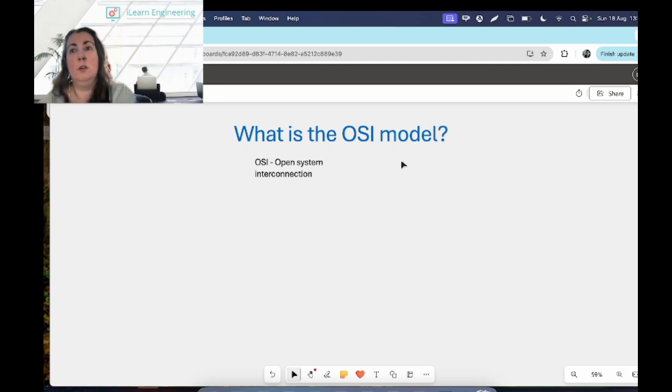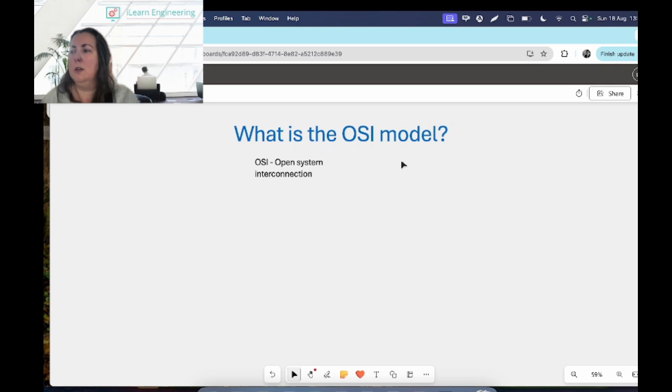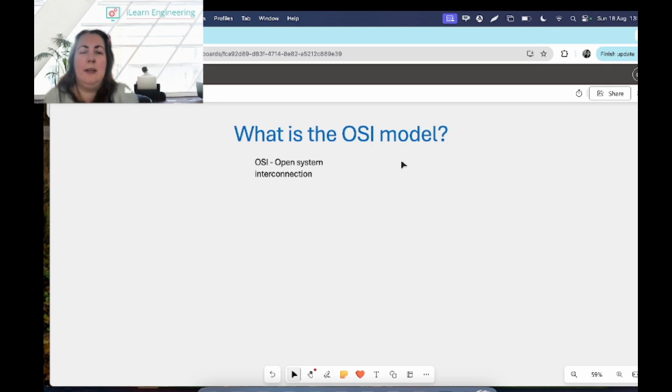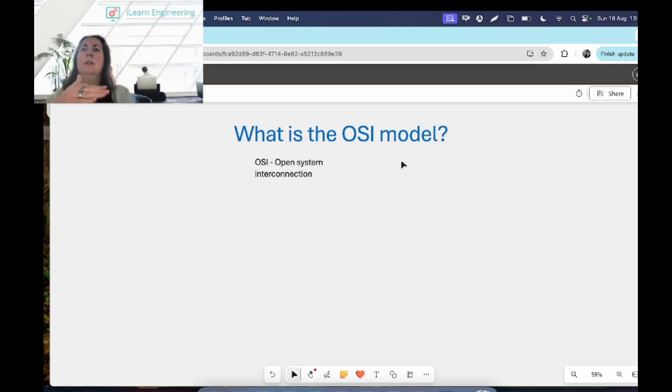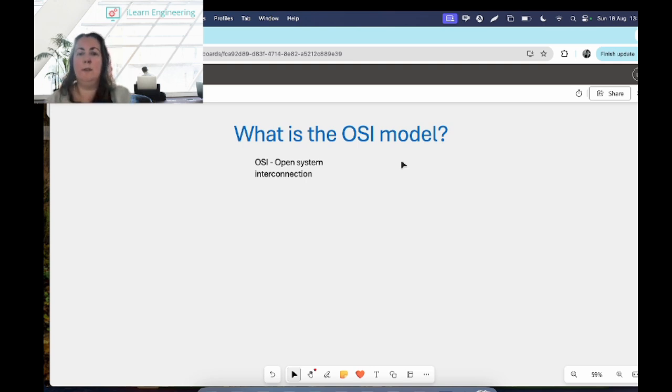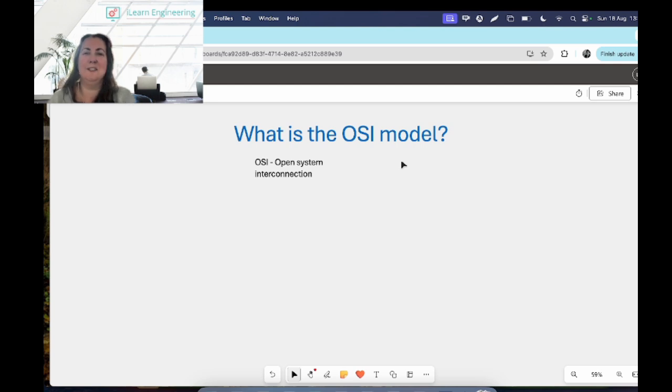It's a reference model for how applications communicate over a network, so that could be the network in your house, your school, your office, any kind of network out there. The model provides a visual design of how the different layers are connected, how they're built on top of each other, starting with physical cabling right up to the application that we're communicating through.